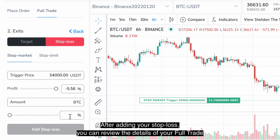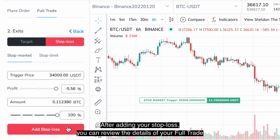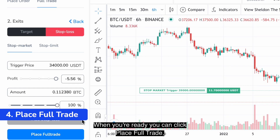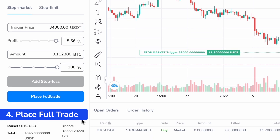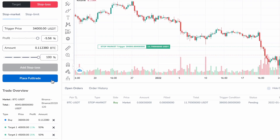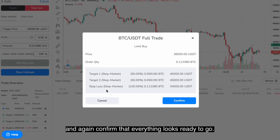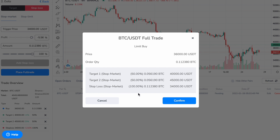After adding your stop loss you can review the details of your full trade. When you're ready you can click place full trade and again confirm that everything looks ready to go.